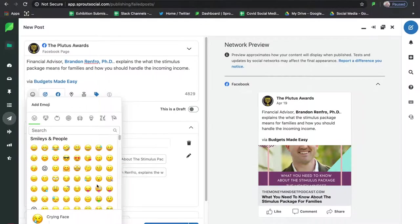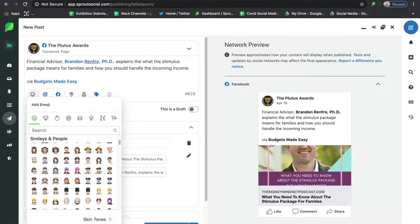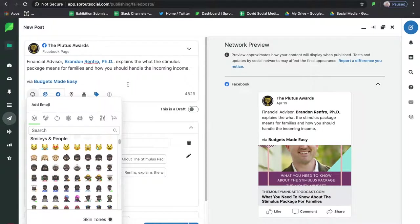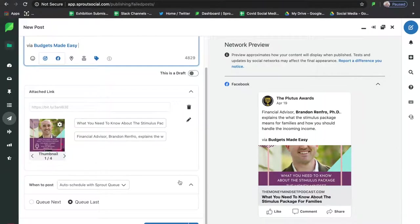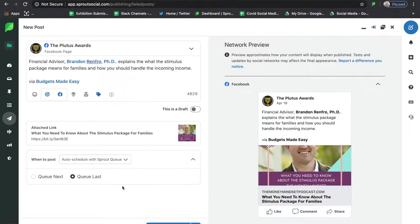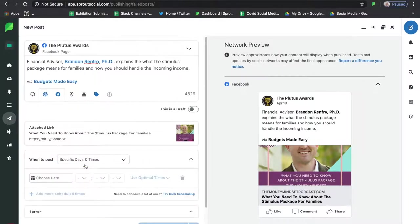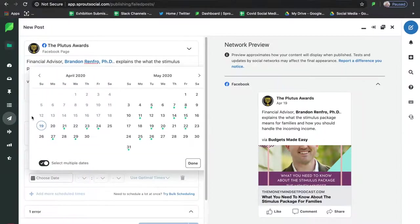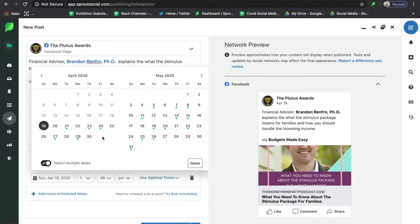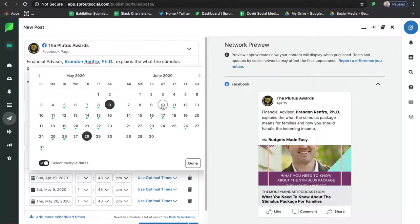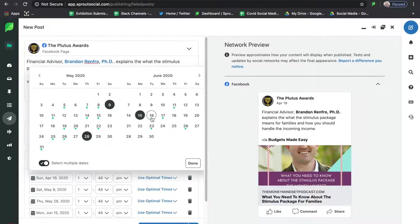If you want to add emojis you can do that and change the skin tone to whatever color you want. Then I'm going to remove that attached link and set this to go out over the course of a couple of different days — let's set it up for today the 19th, then again on May 9th and May 28th. You can schedule any piece of content up to six months out from the current date.